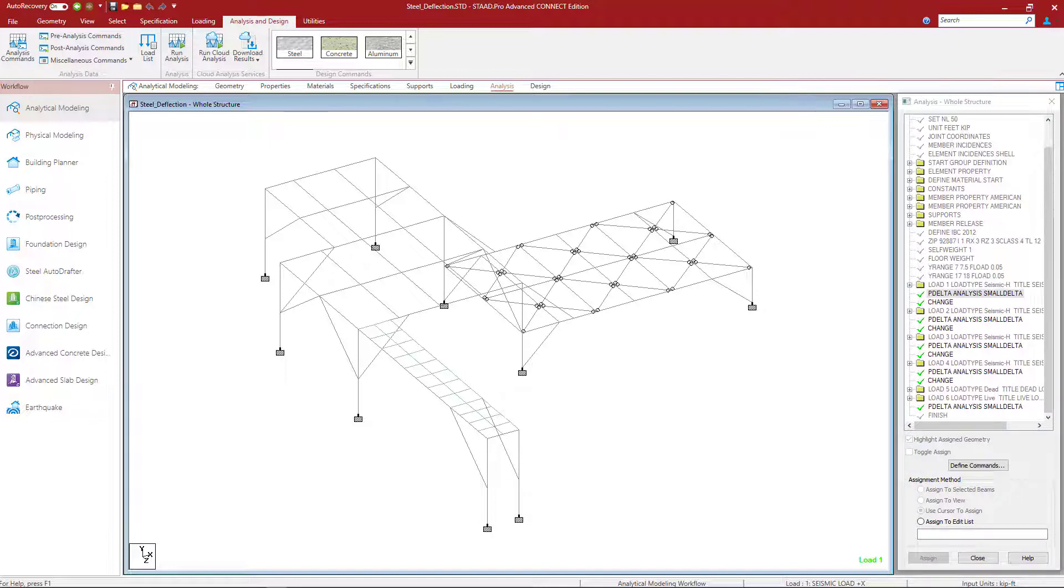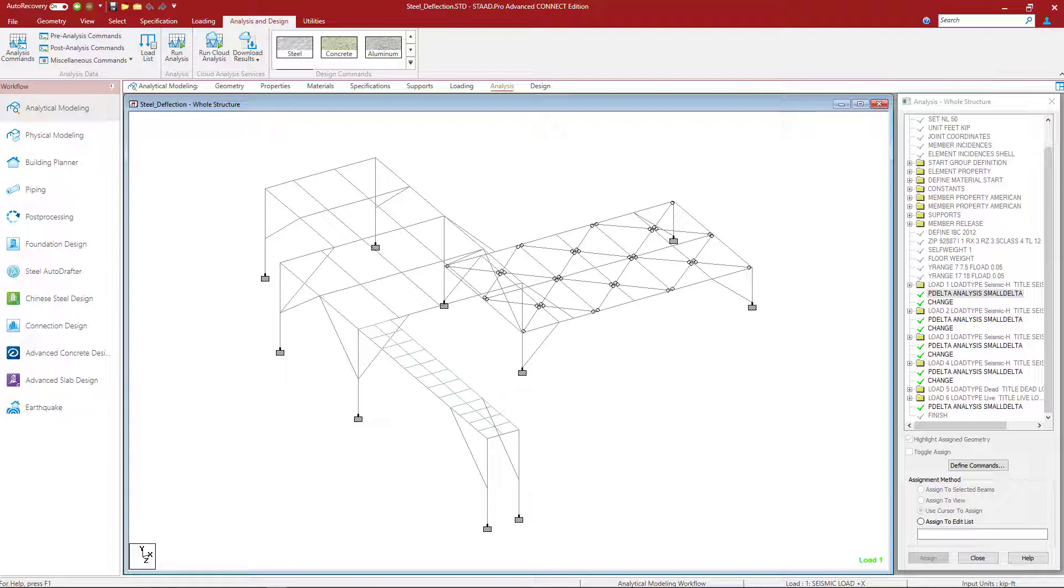Now that we've reviewed the sample model, let's get started. The focus for this particular video is to generate the appropriate load combinations to perform both a strength and serviceability check on this particular structure.